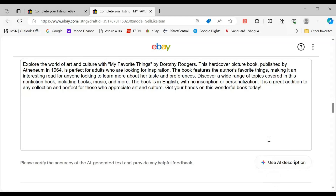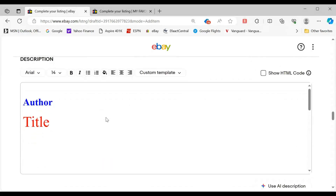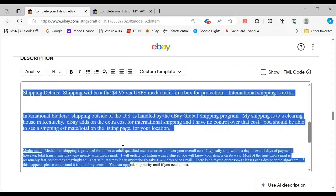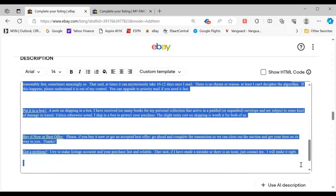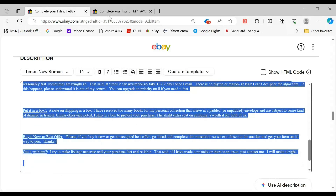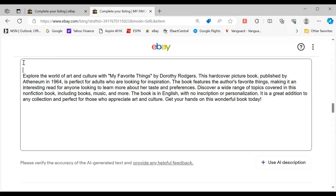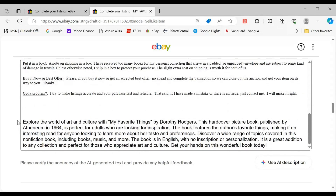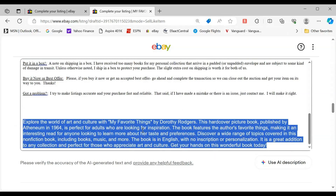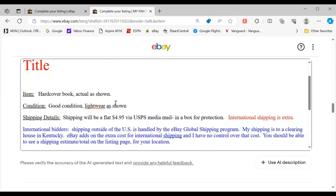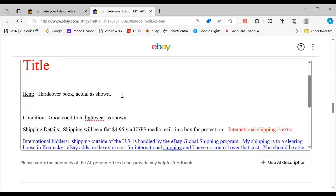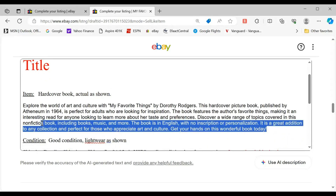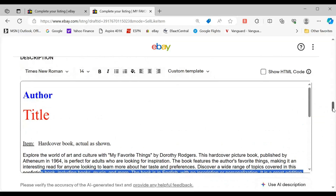So here's what I would do: I have other information that I put in. I've got another listing with a template I normally use — I'll go into templates in another video. What I would do is copy my template, come in here and put my template information, then take the AI information and put it right there under the item. That is how I would use this.